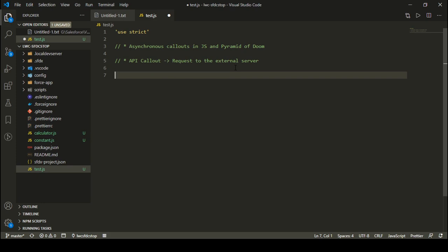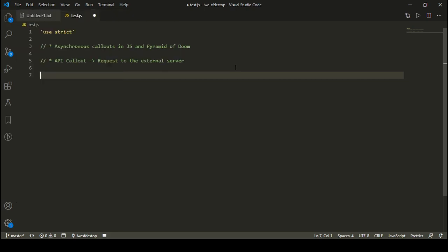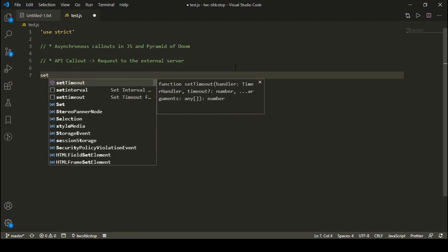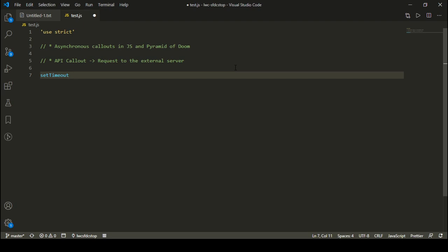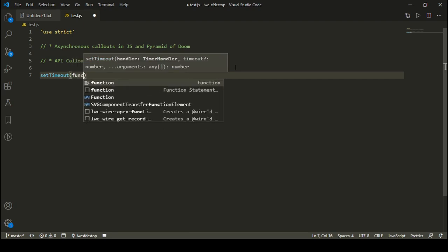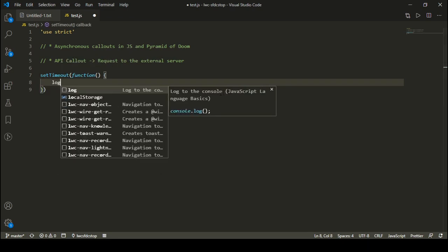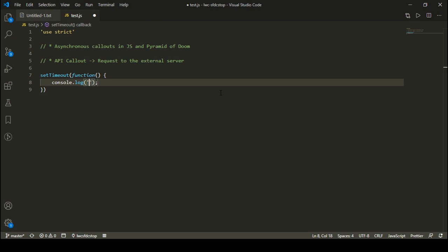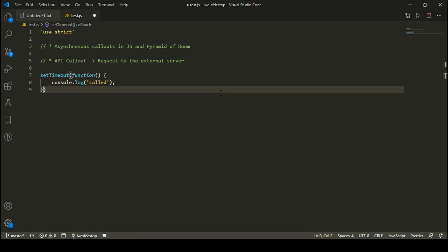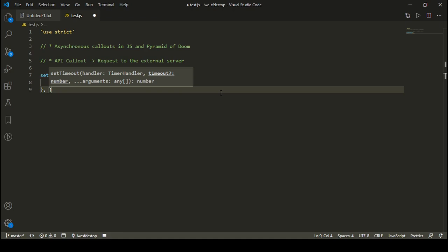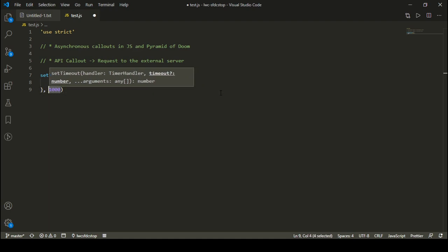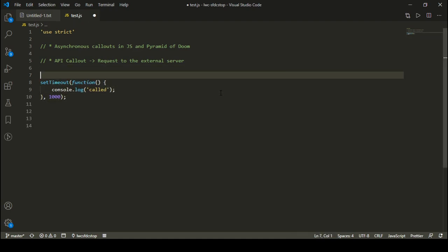Let's take an example. We are not actually going to perform a real API callout, but something similar. The first thing we need to understand is the setTimeout function. setTimeout is a predefined function in JavaScript. It receives a function as a parameter - inside the setTimeout function you can have a function body where you can add a console.log. You can also specify after how much time you want to call this function, in milliseconds - let's say 1000 milliseconds.